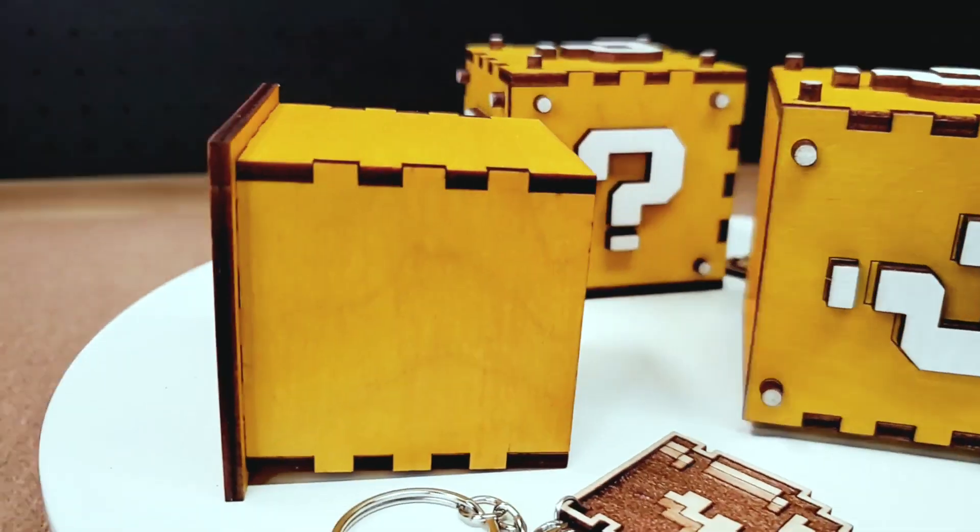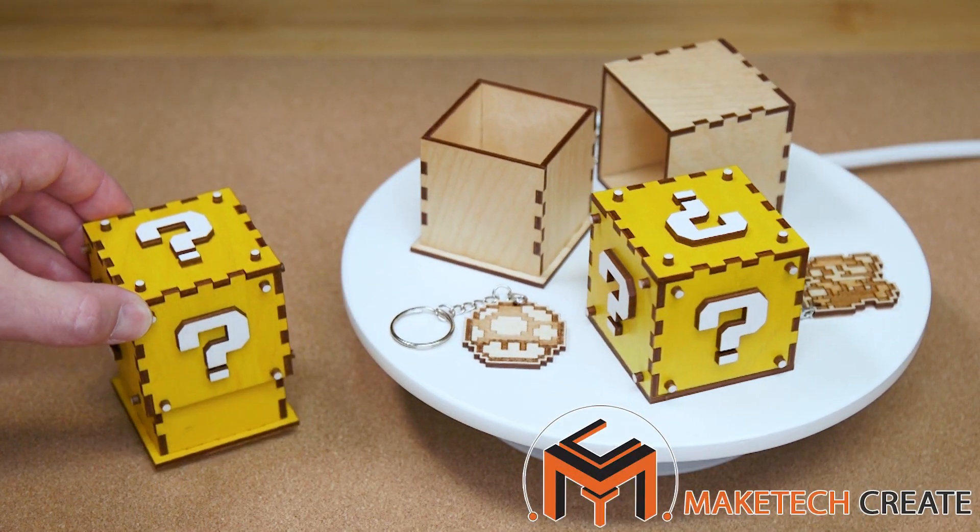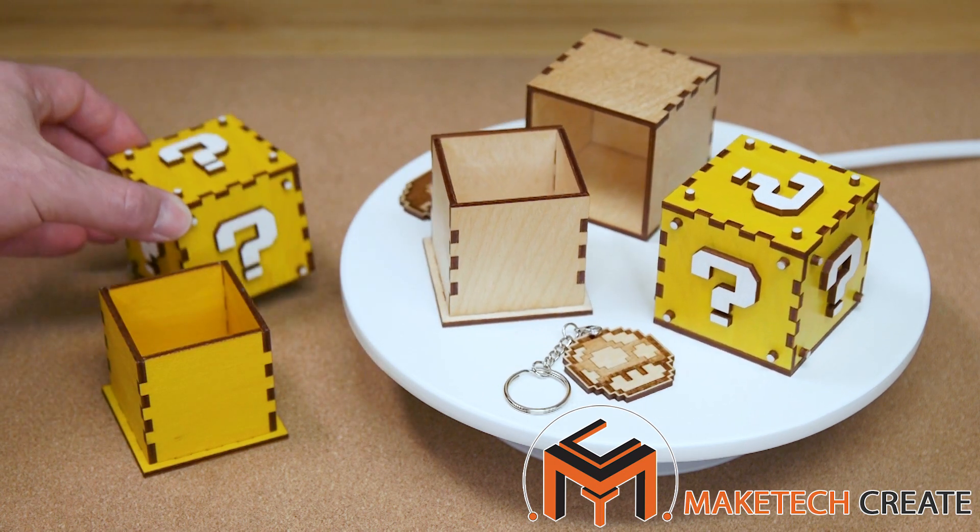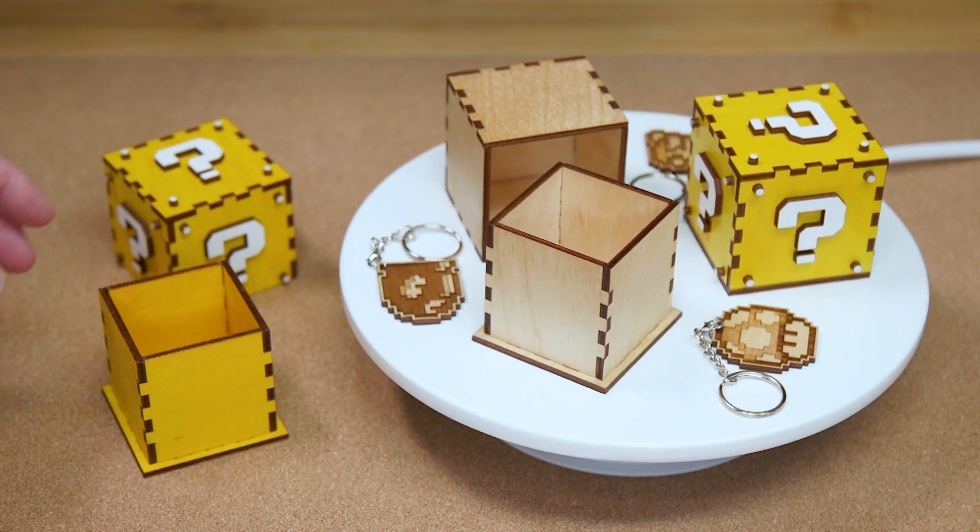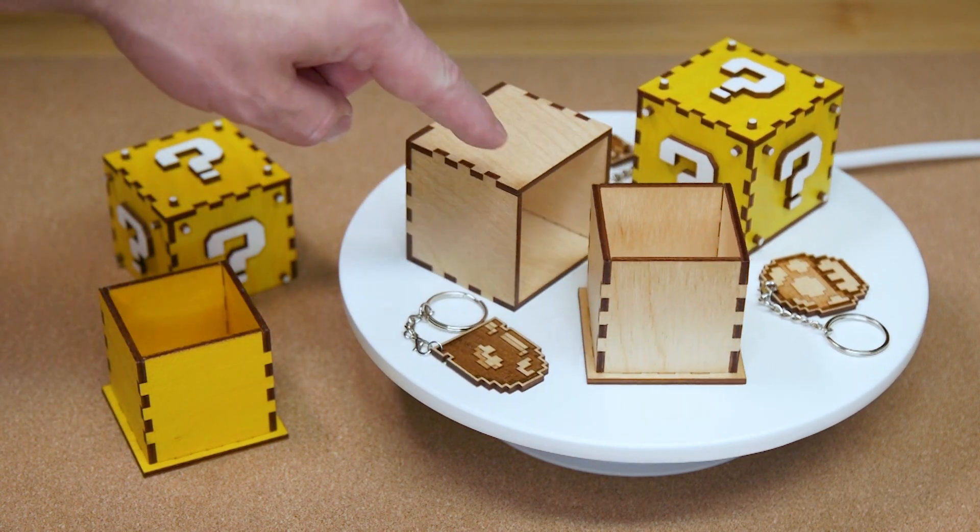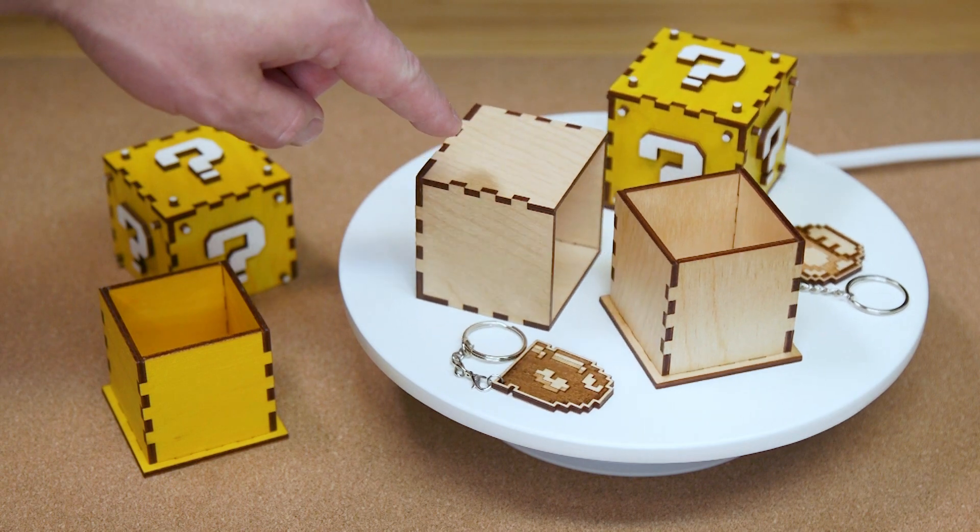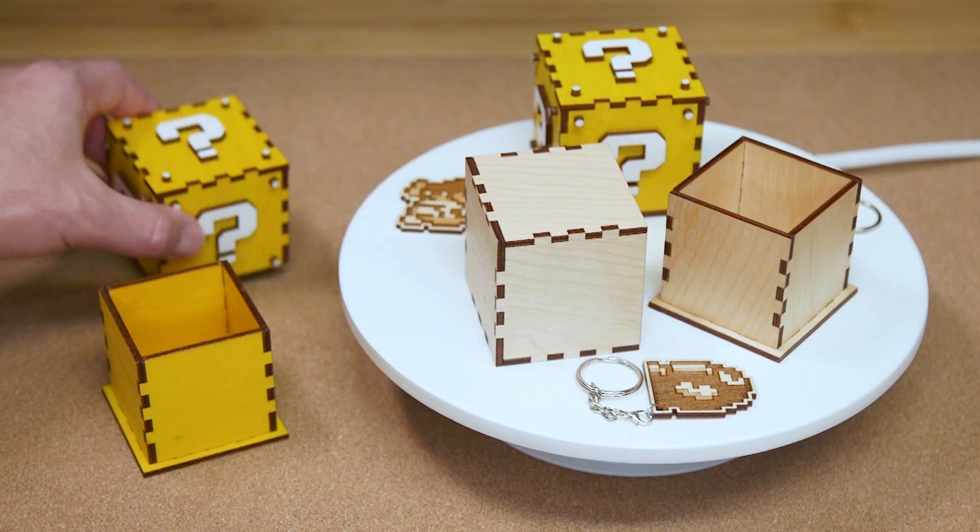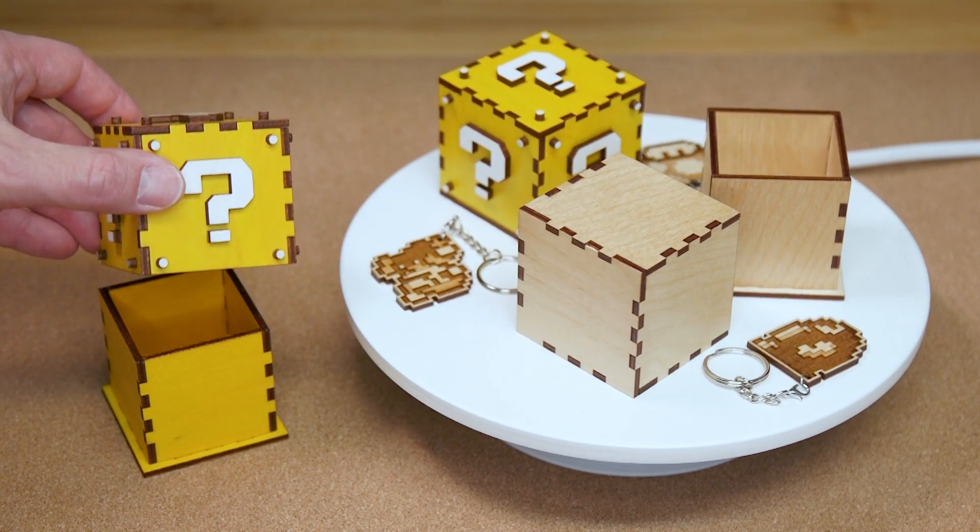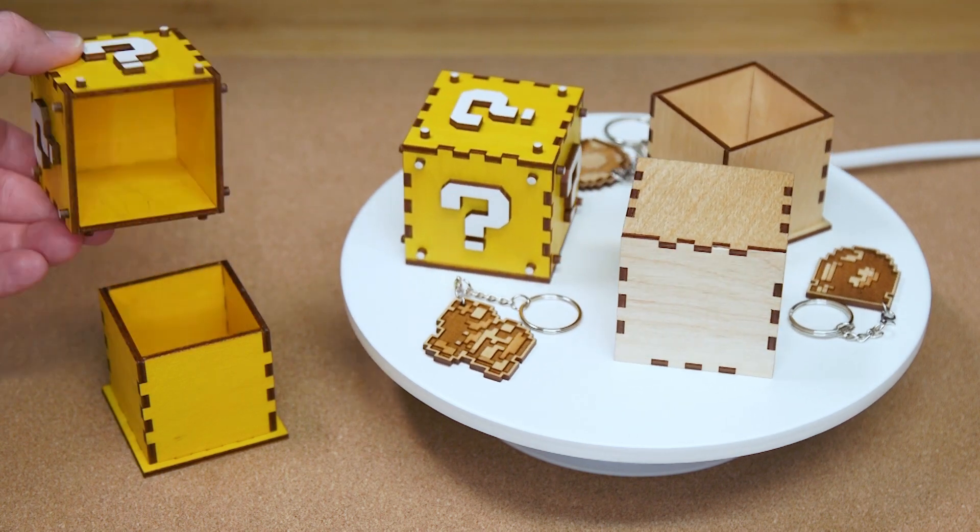Hello everyone and once again welcome to Maytech. Today we're going to look at making these two-piece laser cut Mario boxes. I'm going to show you how to make the plain variety here, but also how to dress them up to make these cool little Mario question cubes. This is a quick and easy project.